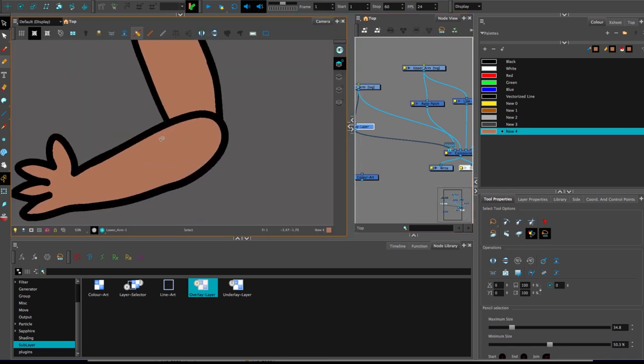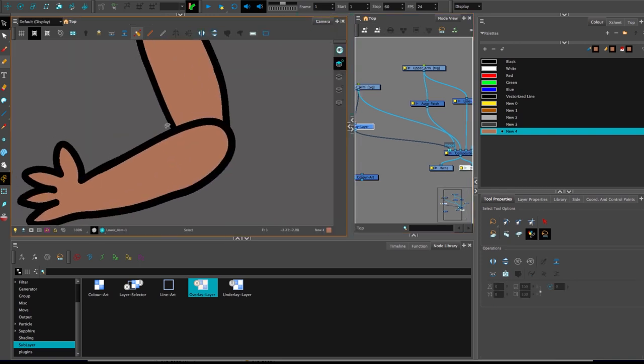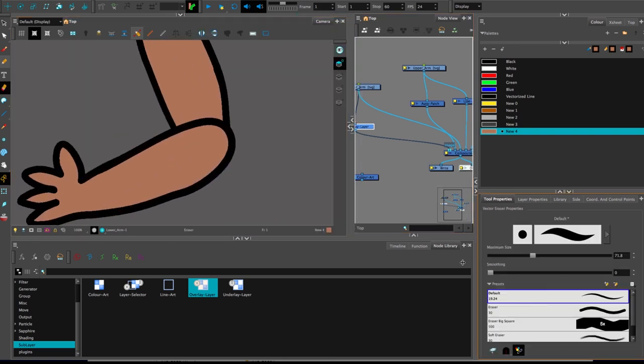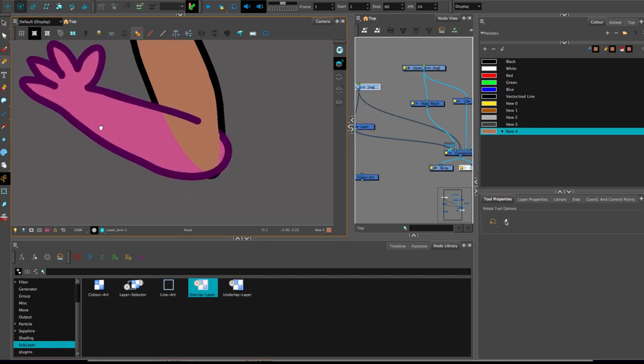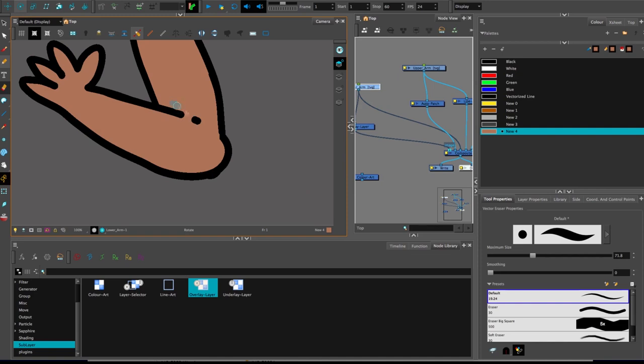So at the moment, it sort of looks like we've gone back to where we started. But if we start erasing the bits where we want it to be seamless, give it a bit of a test as we go. So say maybe there.